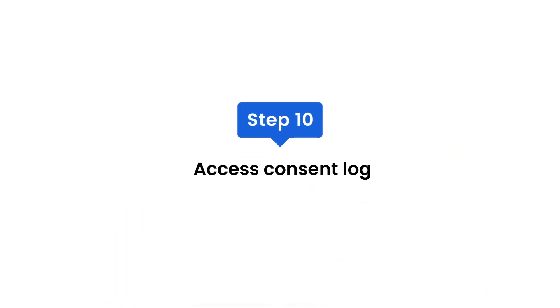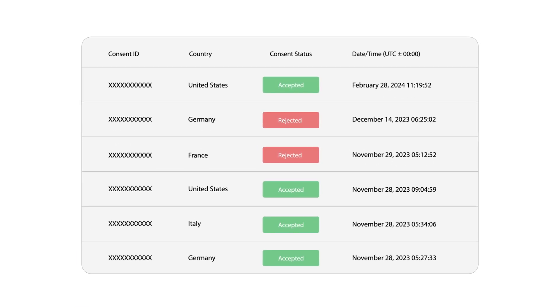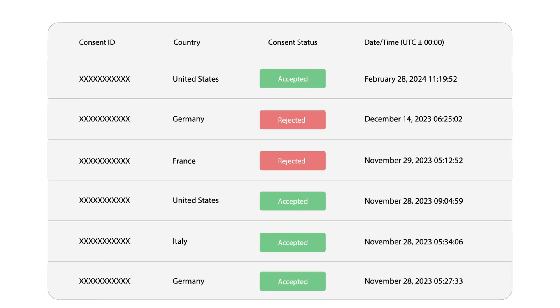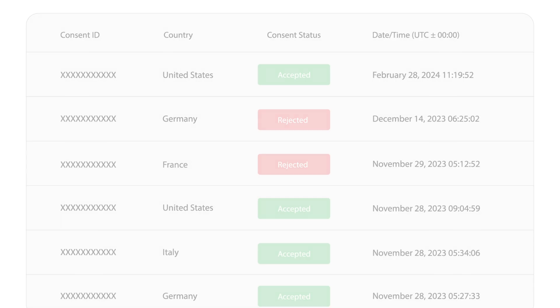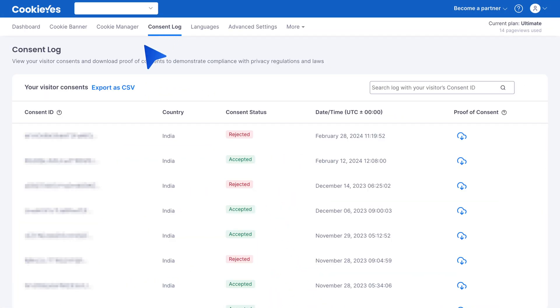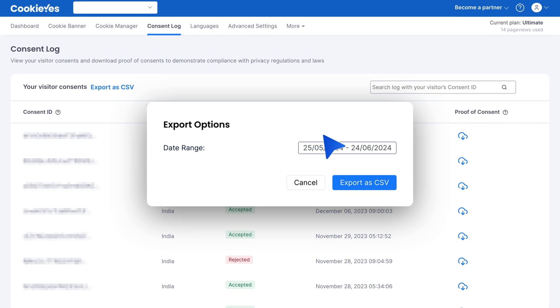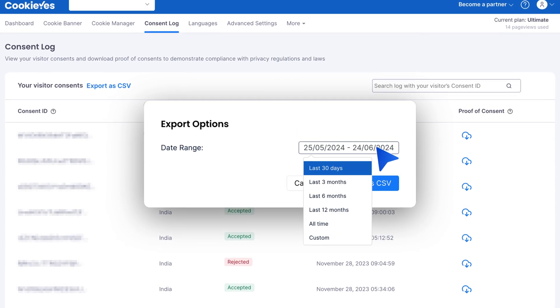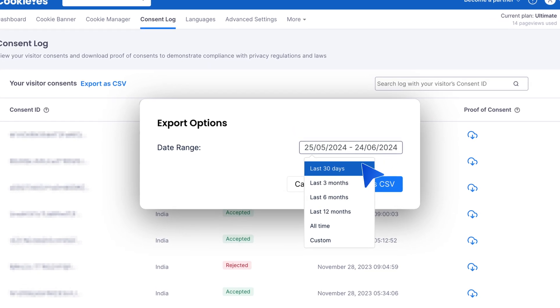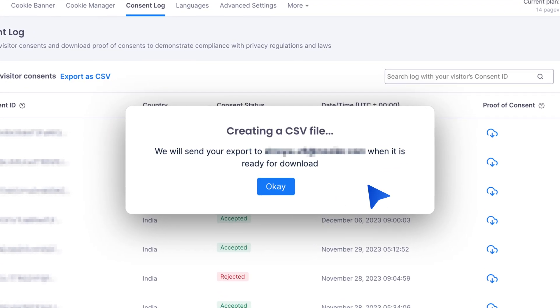Step ten: access consent log. Finally, maintain a consent log for regulatory compliance. Go to consent log, click export as CSV, and choose your preferred date range. This log provides proof of consent during regulatory audits.